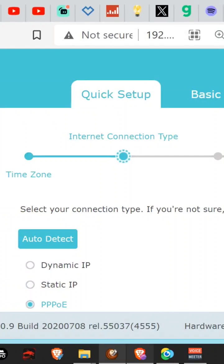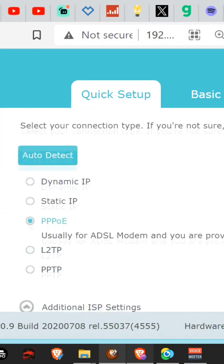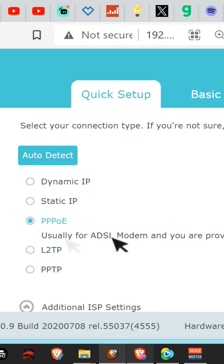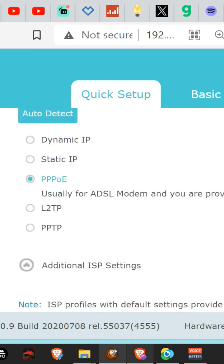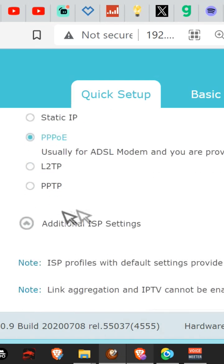There are hidden settings which are only available on the quick setup, it seems. So don't do auto detect. Instead, just push PPPoE, which stands for Point-to-Point Protocol over Ethernet. So it goes to your fiber box on the wall.